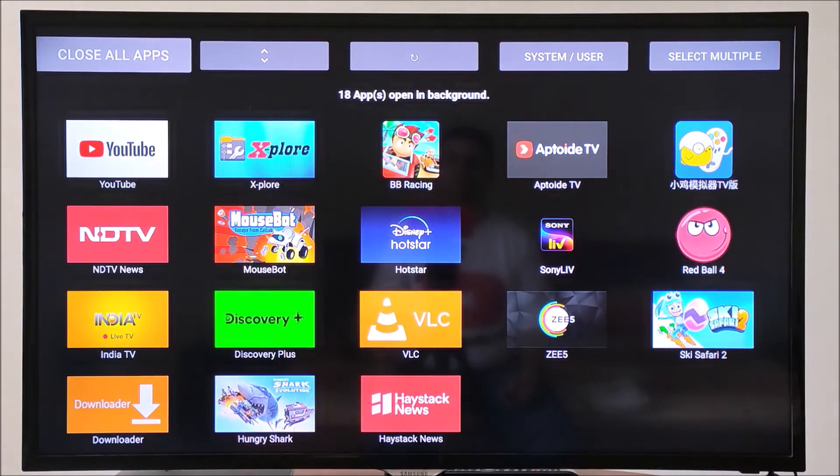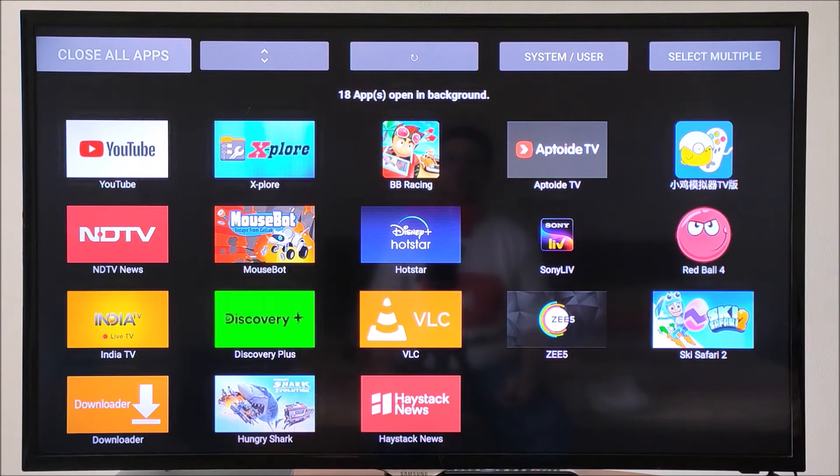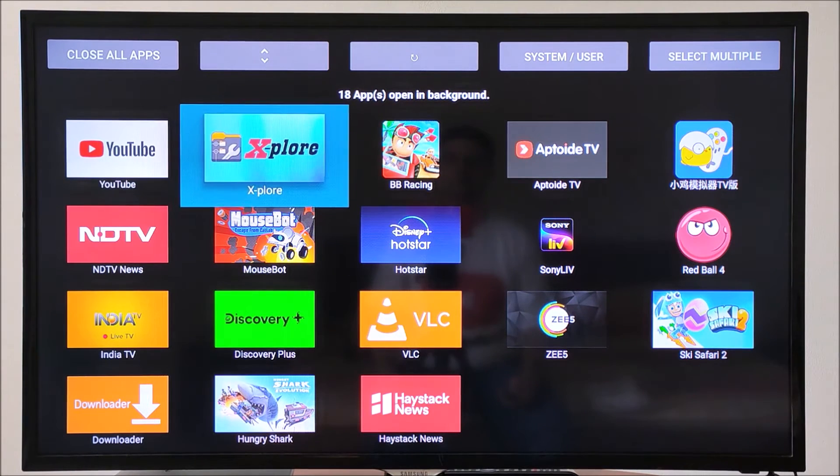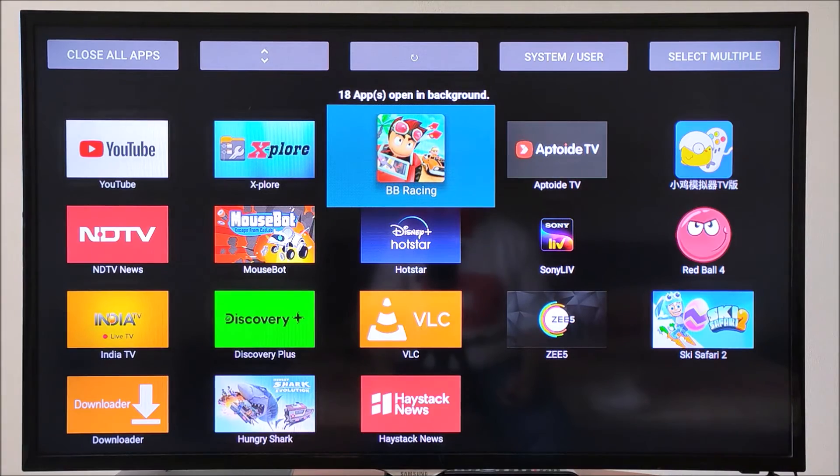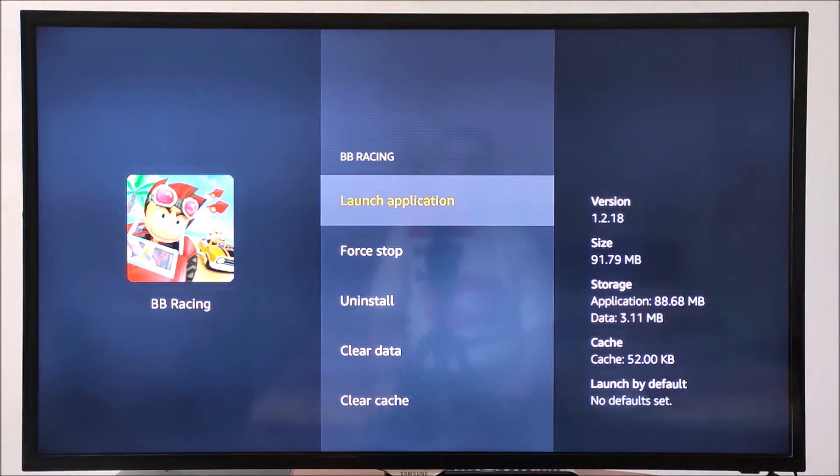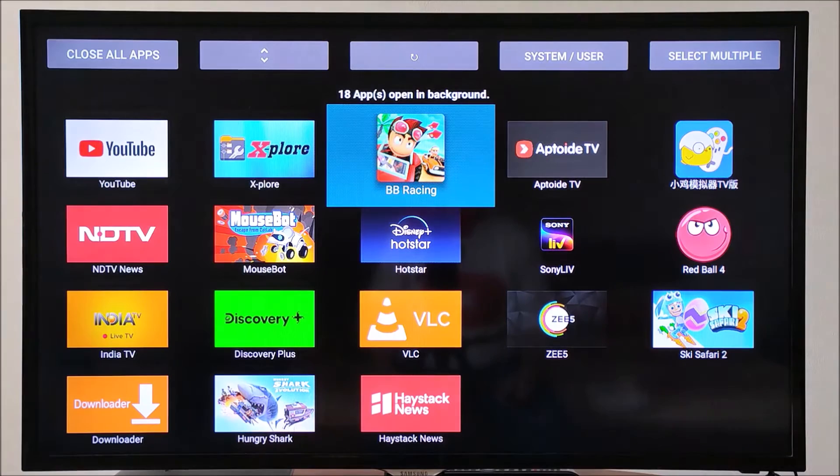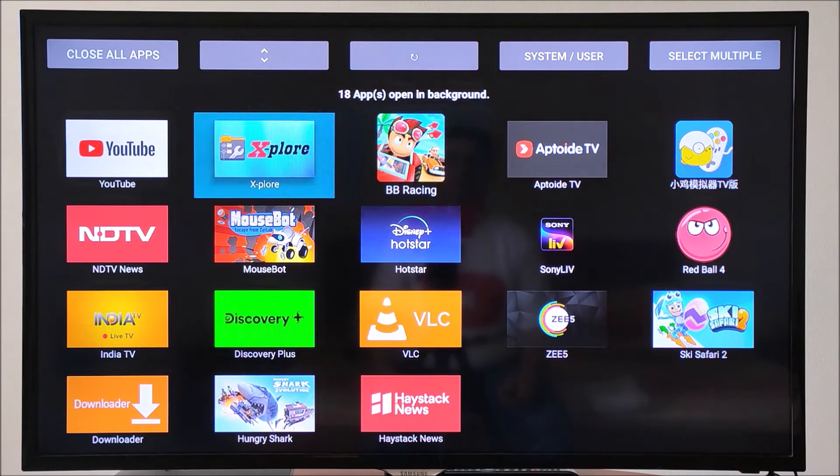Here, you will see all the apps that are running and slowing down your Amazon Fire TV stick. You can select and close each app individually, but we will do something better.